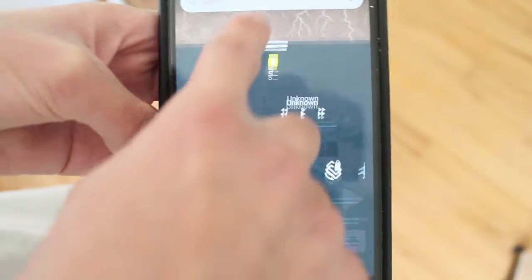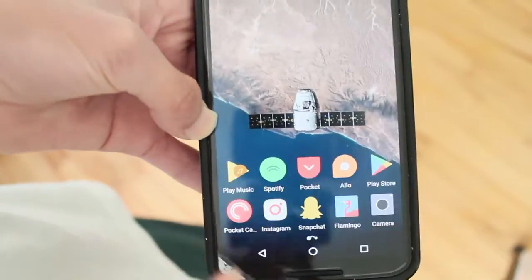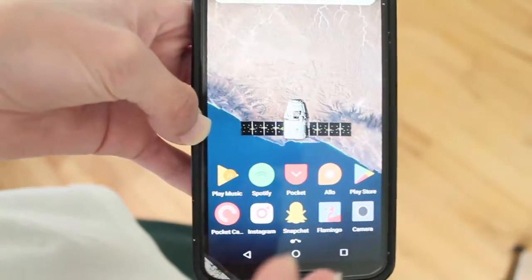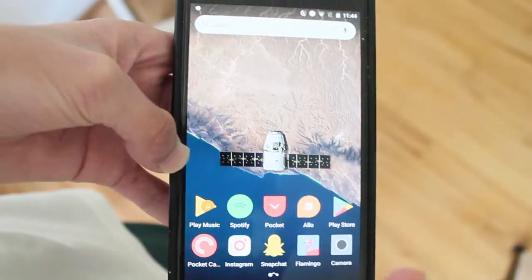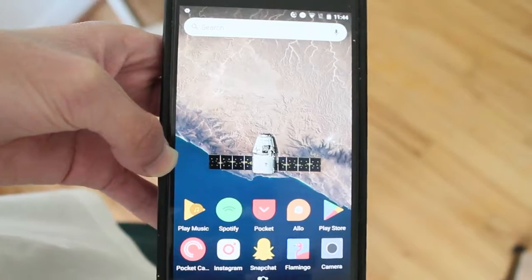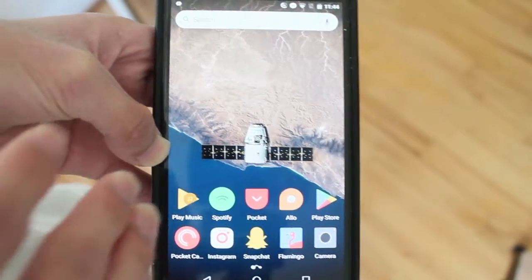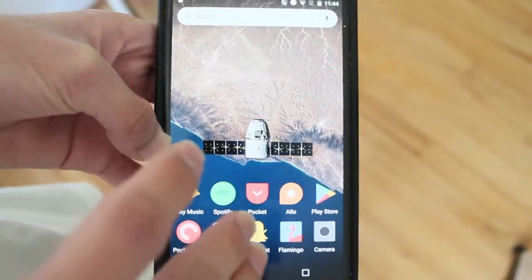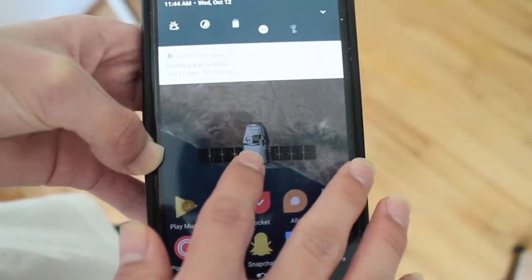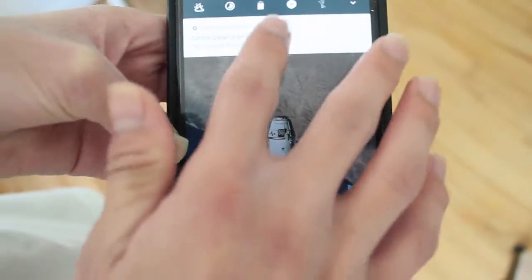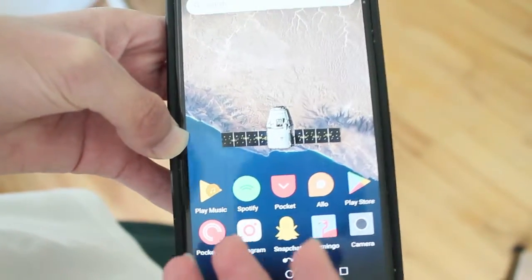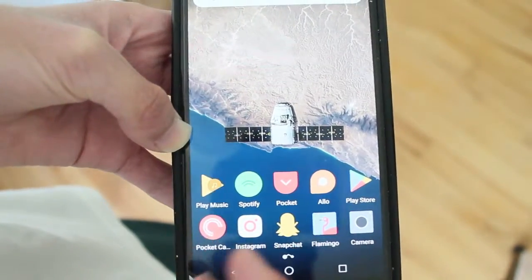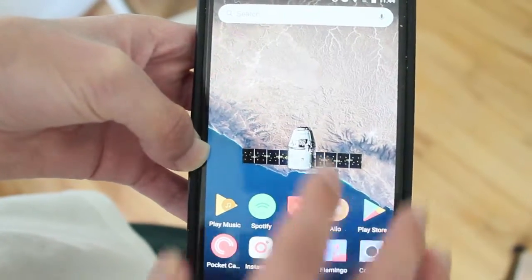But yeah, it's a really awesome app, super simple, easy to use. And like I said, if you're a fan of the iOS control center and you wanted something like that but for Android, I recommend you guys go check out Control Panel. It's free download. I'll have the link in the description below so you guys can go and check it out.